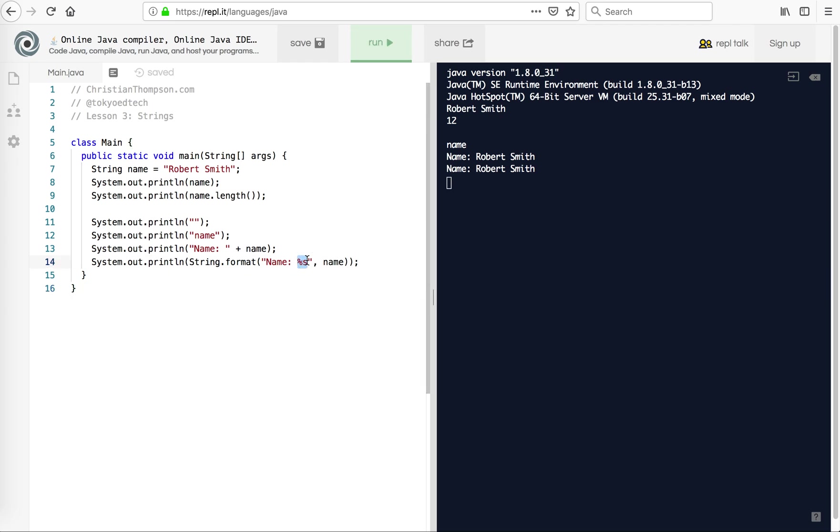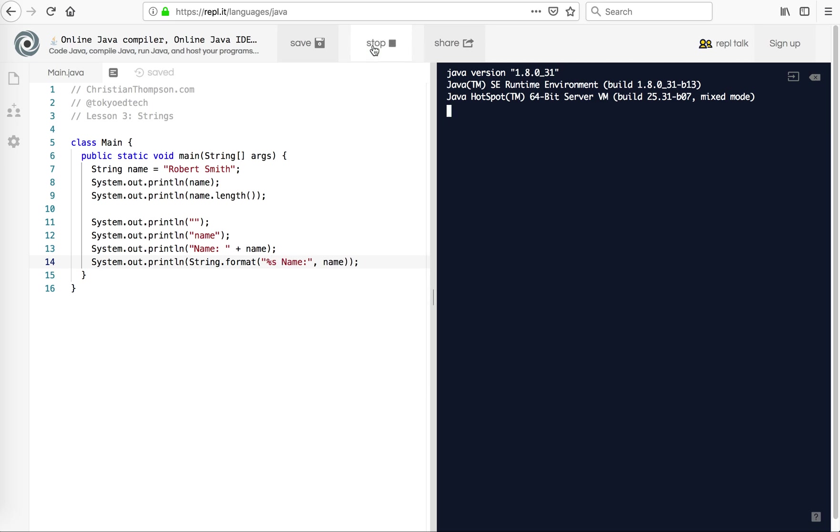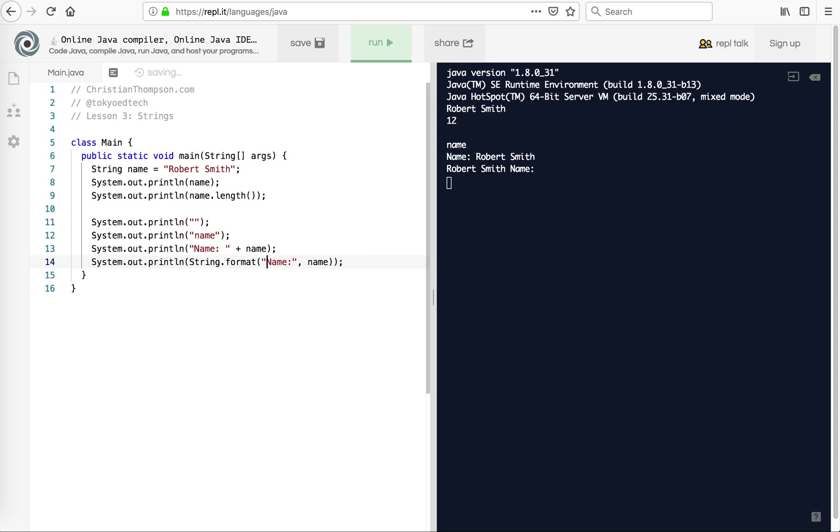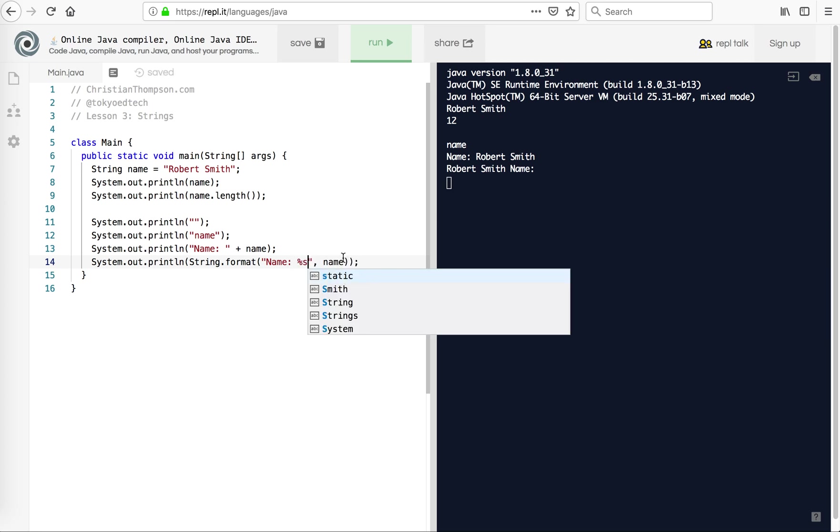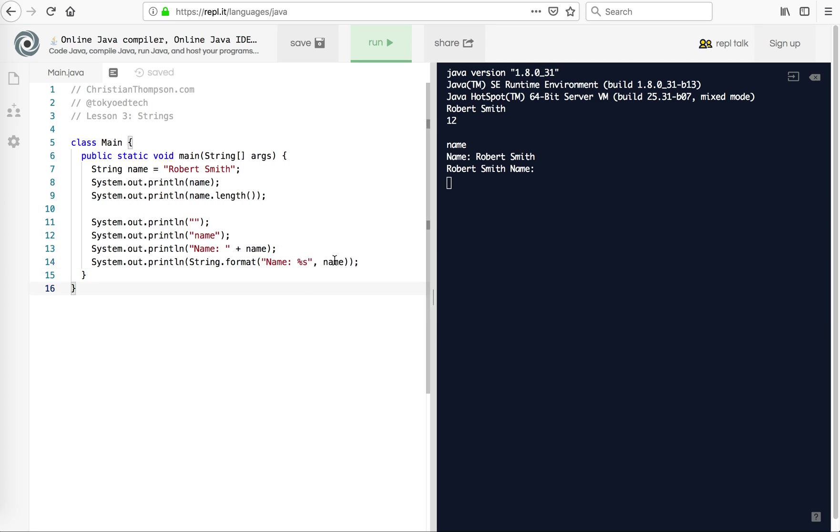Just to show you real quick, in case you're confused, if I put the percent s here, we get Robert Smith then name. So the percent s tells it where the string is going to go. So that's very important, the placement.